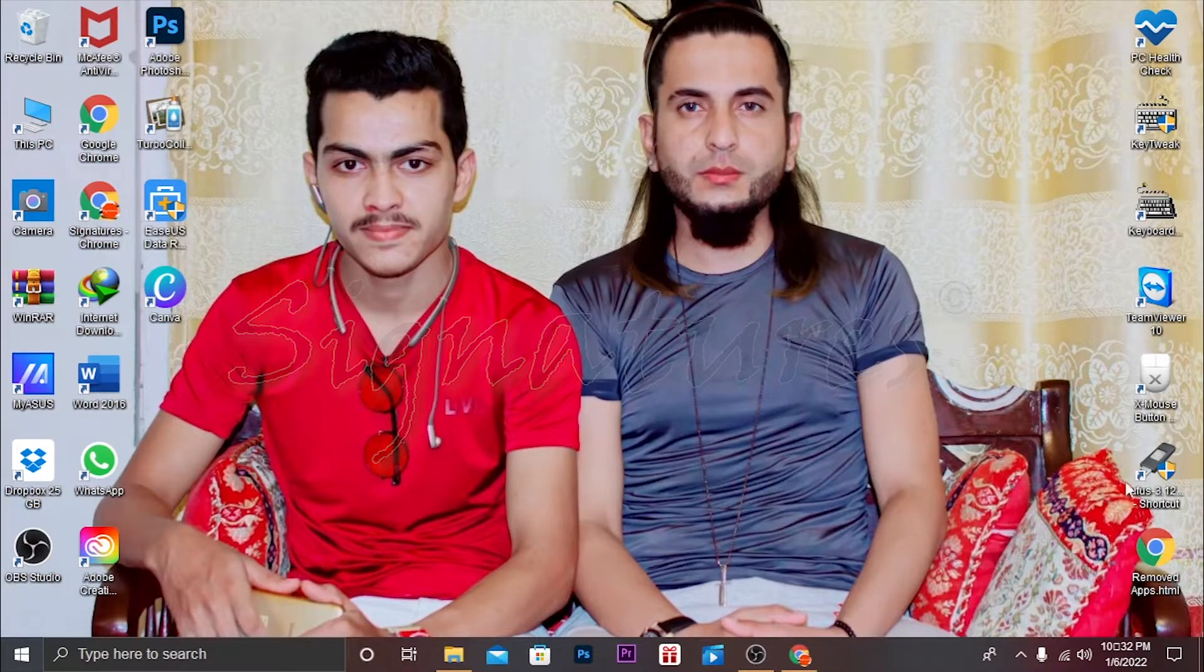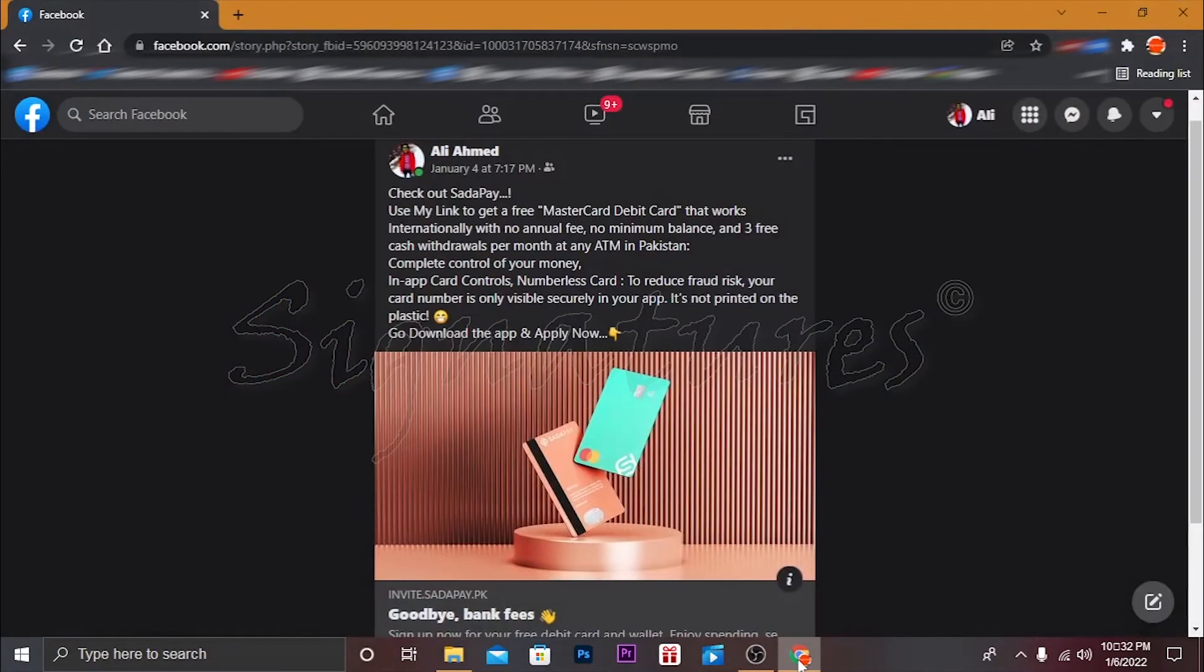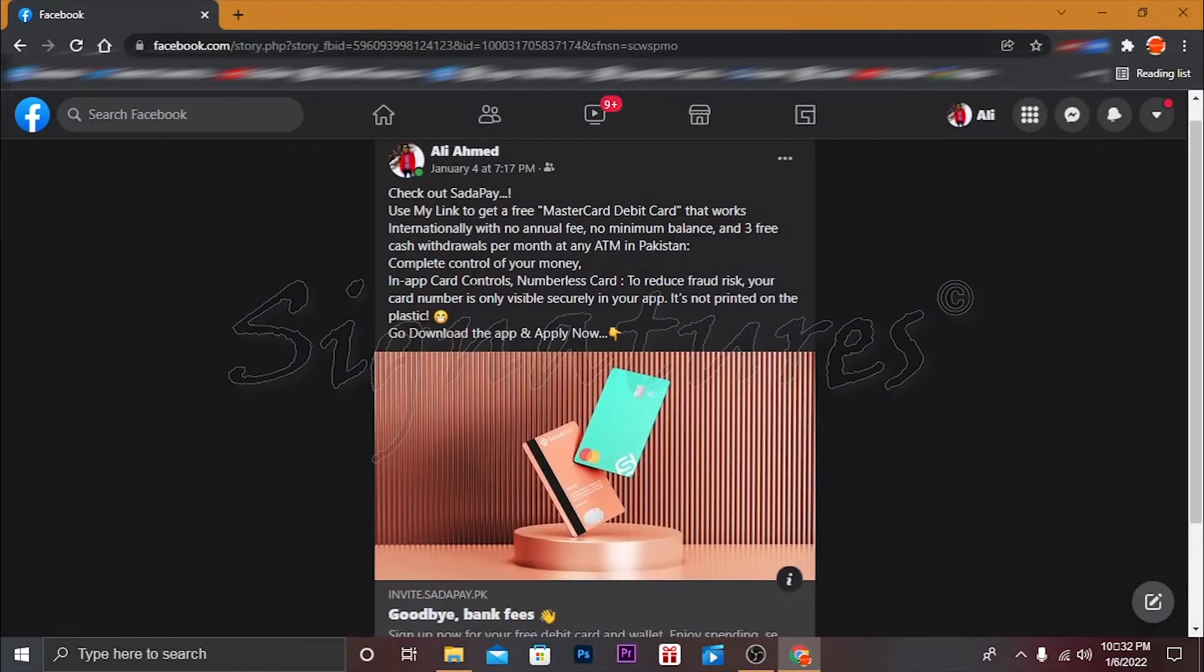So first of all, let's go to our desktop. Here you can see some details about SadaPay that you can see on my post.